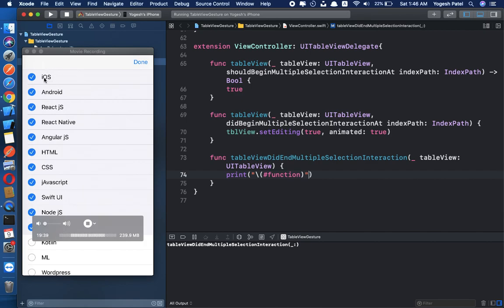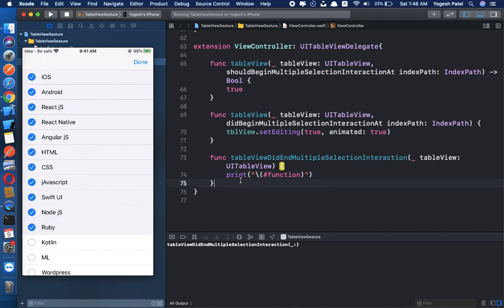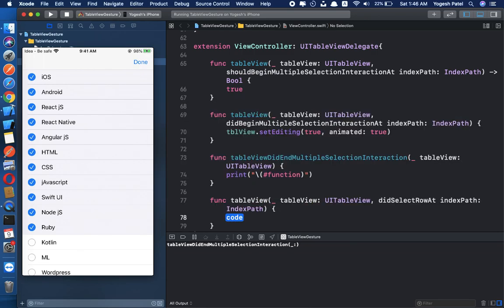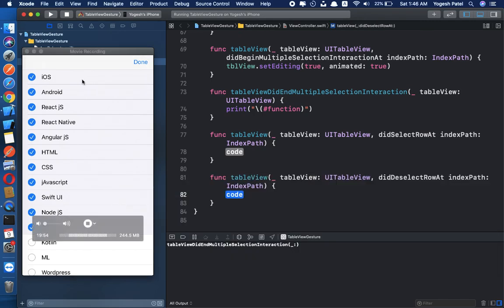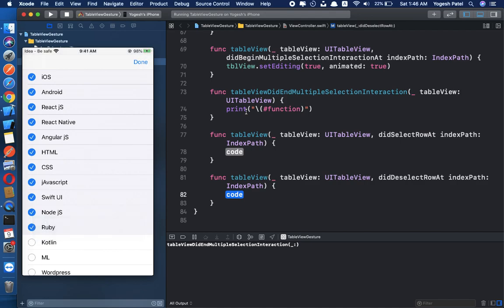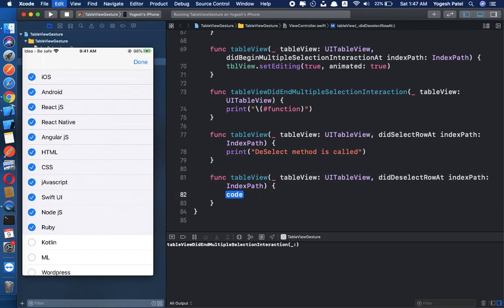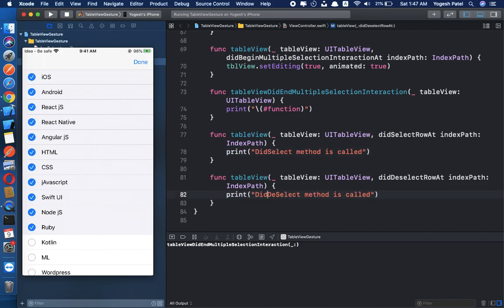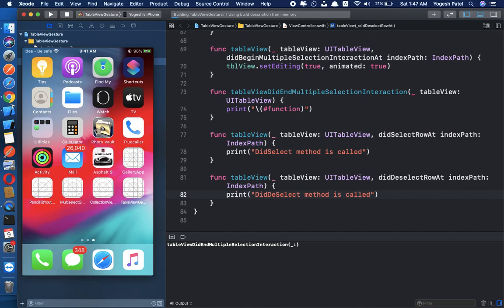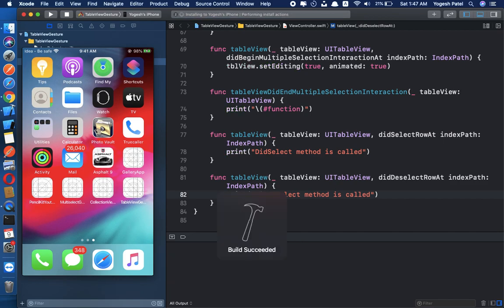If you know, when you select a row, didSelectRowAtIndexPath is called, and when you deselect a row, didDeselectRowAtIndexPath is called. I am going to print when the deselect method is called and also when the did select method is called, just to show you something.